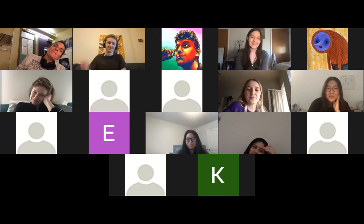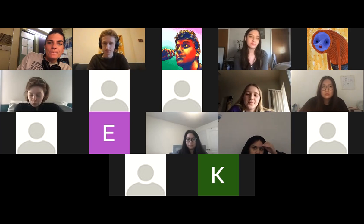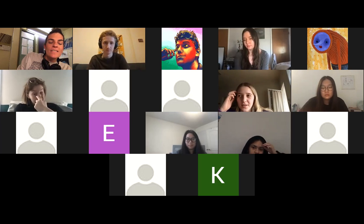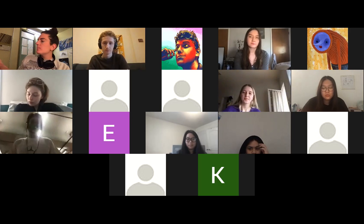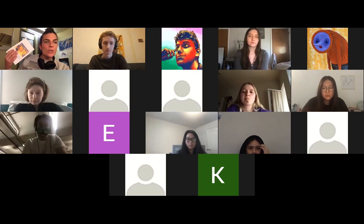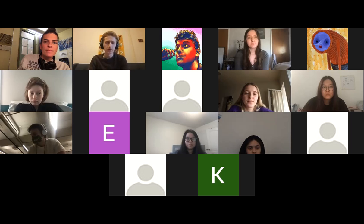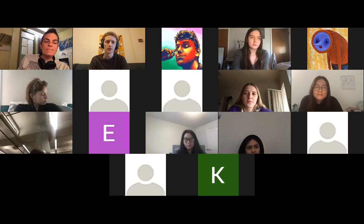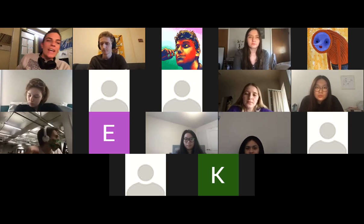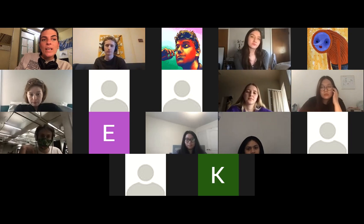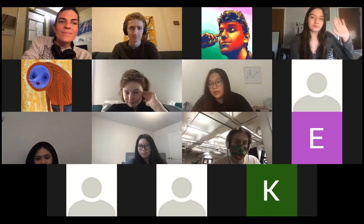Any questions? You can submit the midterm on Canvas, or if you printed it out you can leave it in my mailbox — it's on the sixth floor of McLean, room 613. It's alphabetical. On that note, I'll see you all next week — enjoy the nice spring weather. Bye!